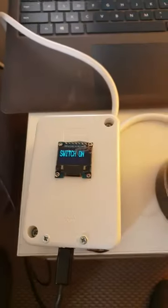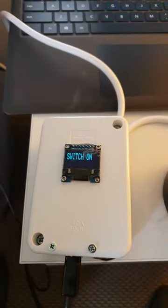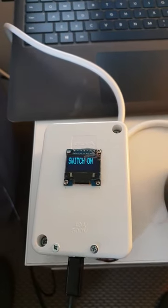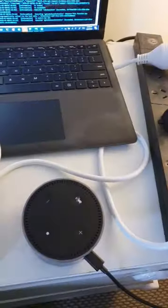As you can see, the status has changed from off to on and the lamp is turned on. Now let's turn off the lamp.